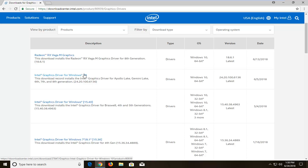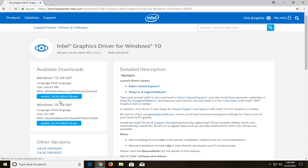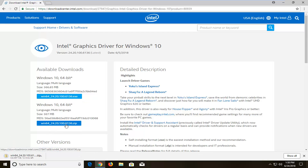Again, you guys are going to likely have different ones. I'm just going to select the one that I think is applicable to me. I'm going to download the zip file format here — it should be a compressed file. It might take a minute to download, so please be patient.